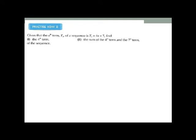They are giving you a rule and asking you to find the fourth term. This question has two parts; the second part asks for the sum of the fourth and seventh terms. First, find the fourth term. They are giving you the pattern tn = 4n. Since n equals 4, you substitute: 4 times 4 plus 7 equals 16 plus 7, which gives you 23.